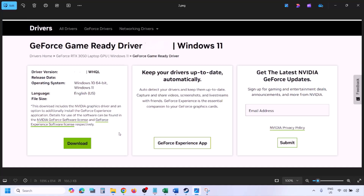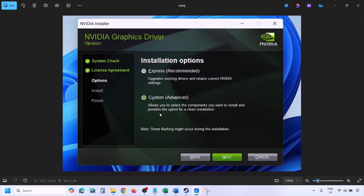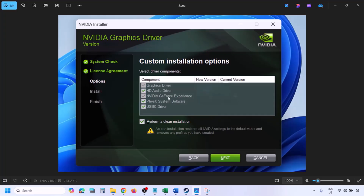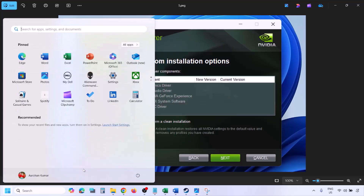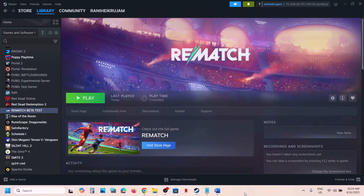Once the download is complete, run the exe file. Click on Agree and Continue. Select the Custom option — by default Express is selected, so select Custom and click Next. On the next screen, put a check on the box which says 'Perform a clean installation'. Then click Next and let the installation complete. Once done, restart your computer and launch the game.